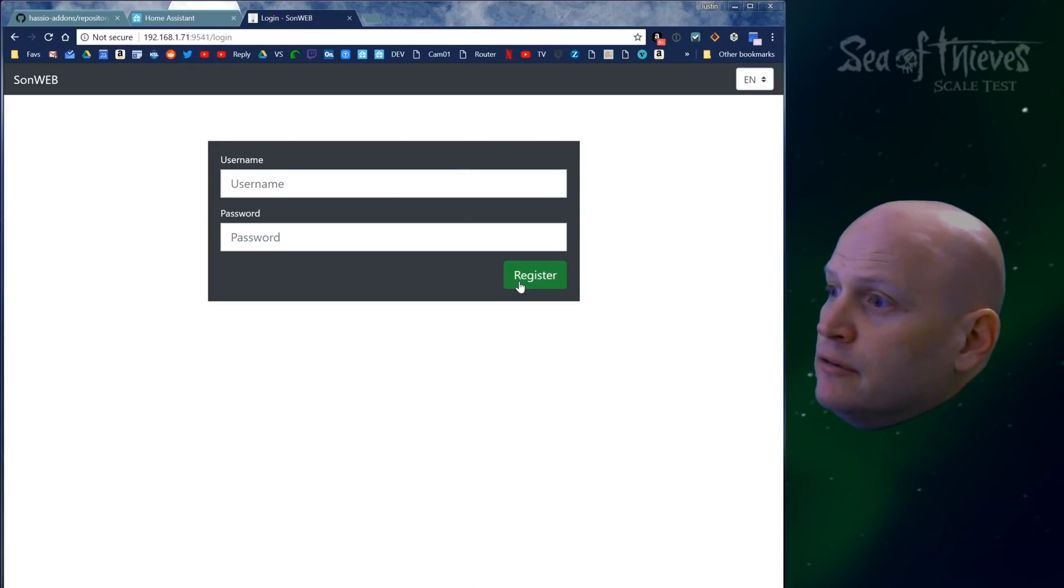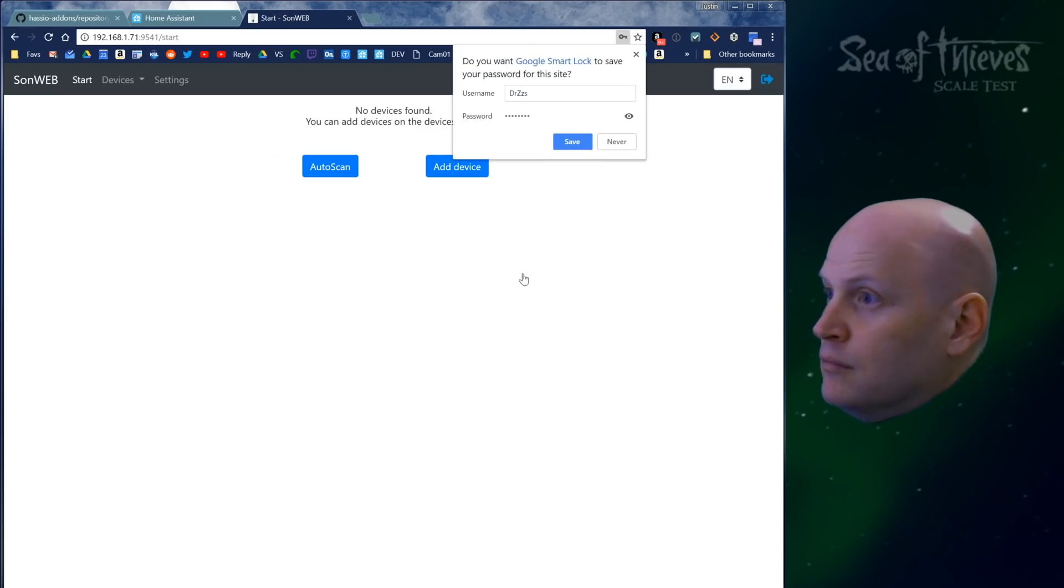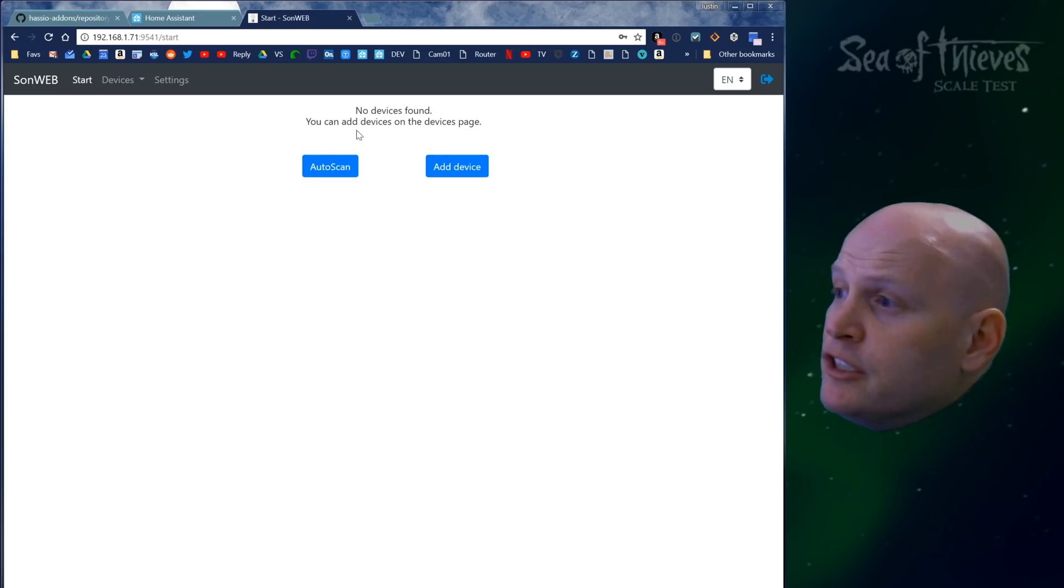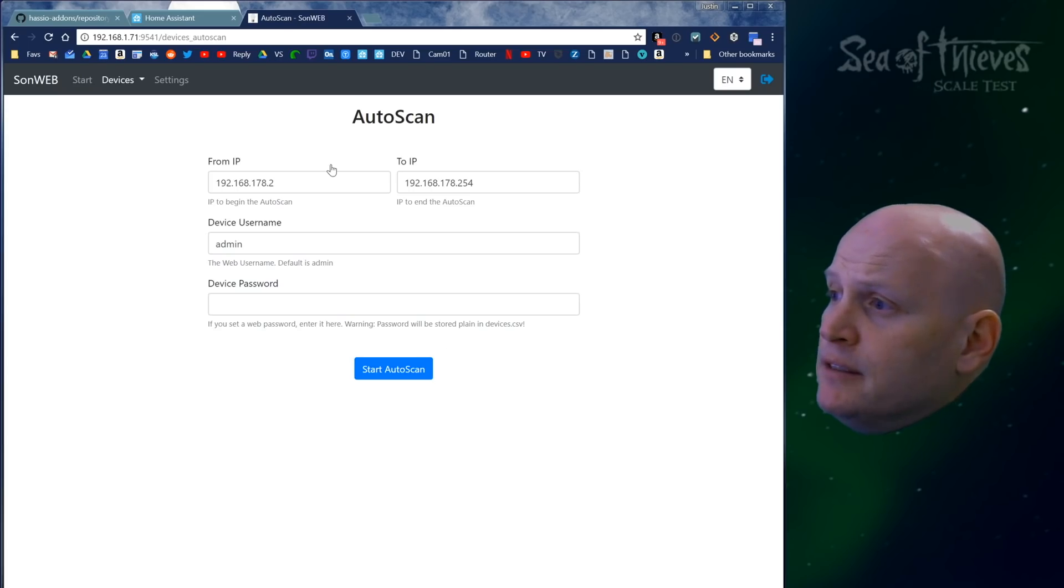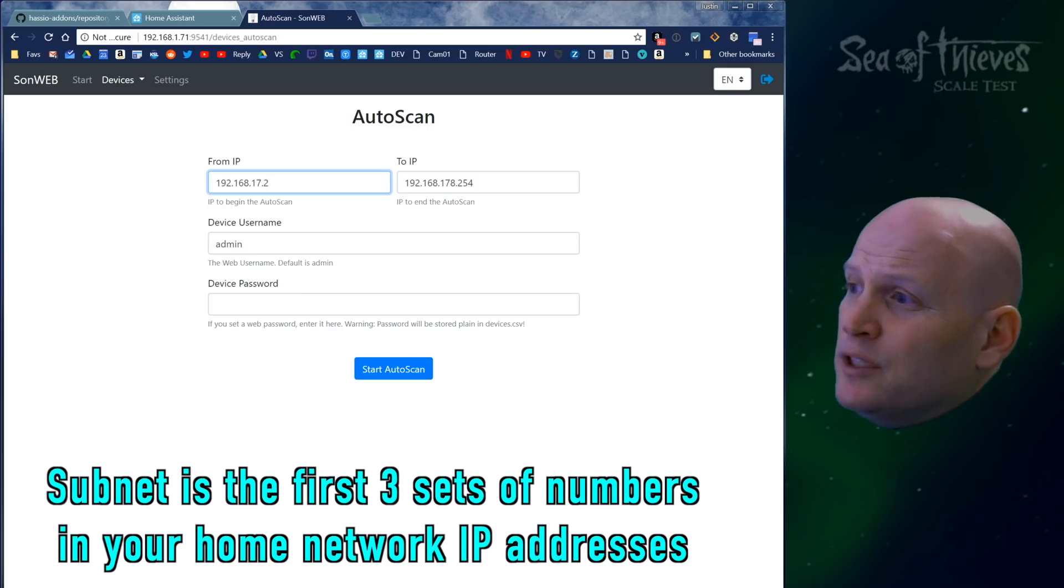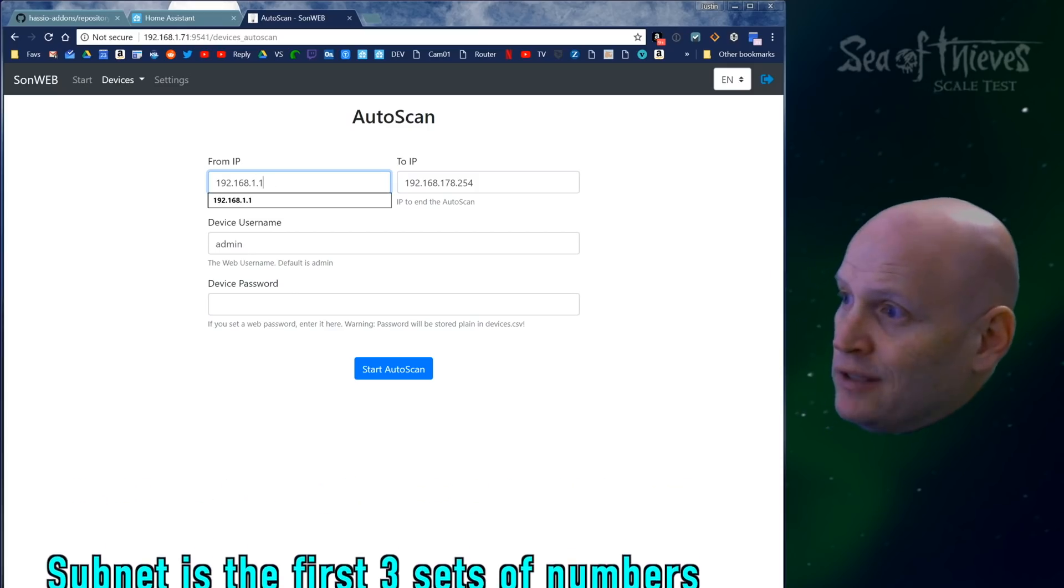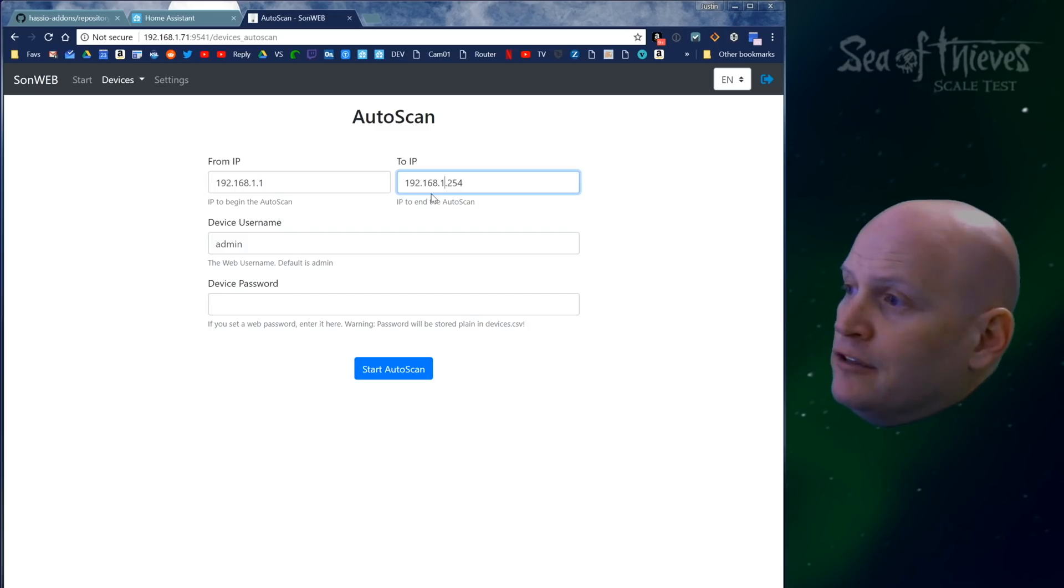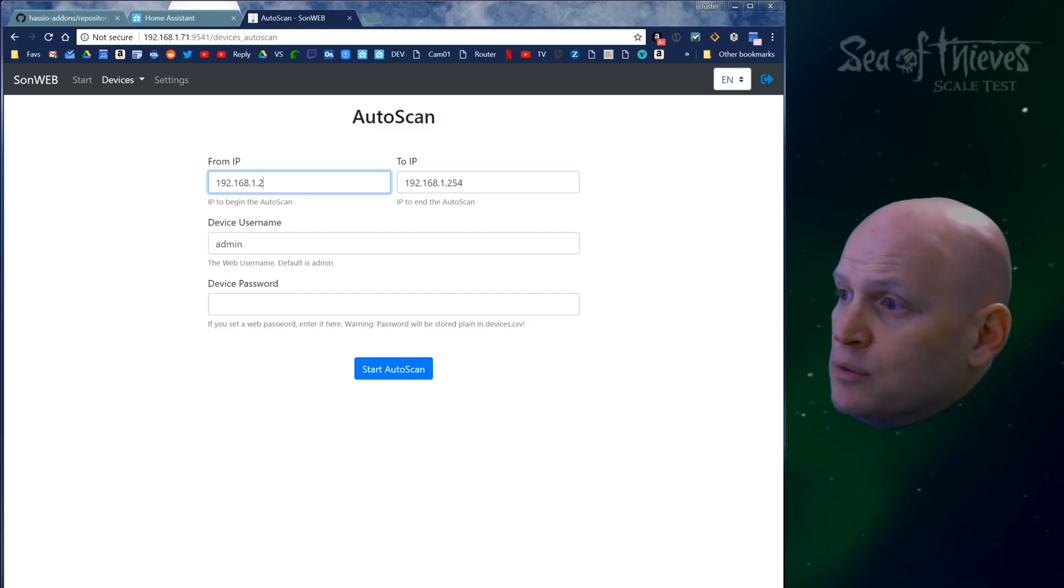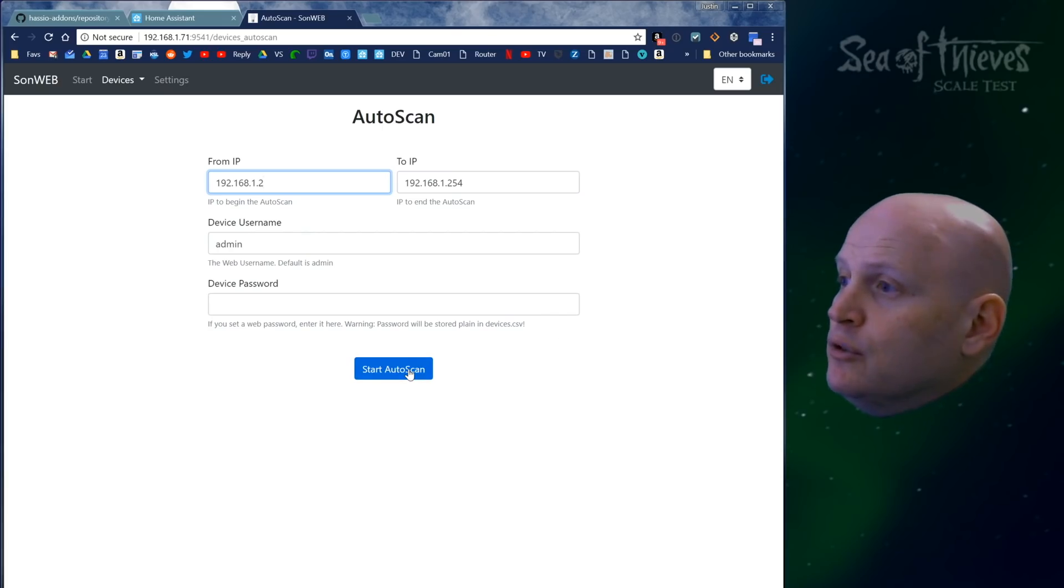Now you need to register. Once you've registered, you can scan for devices. This needs to be your subnet, which for me is 192.168.1. Then it'll scan all the IP addresses from this one to this one and look for anything that has Tasmota on it. So let's do it.